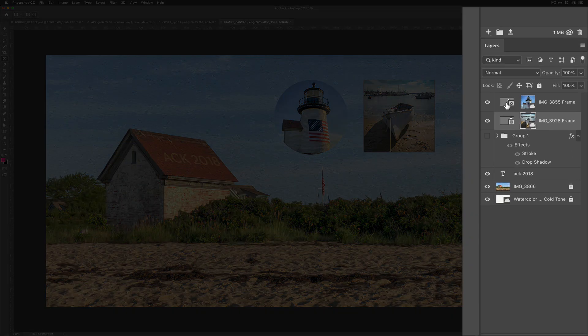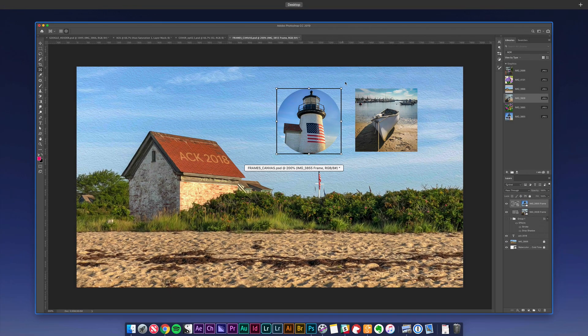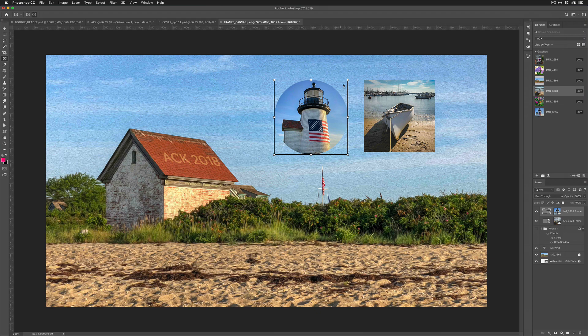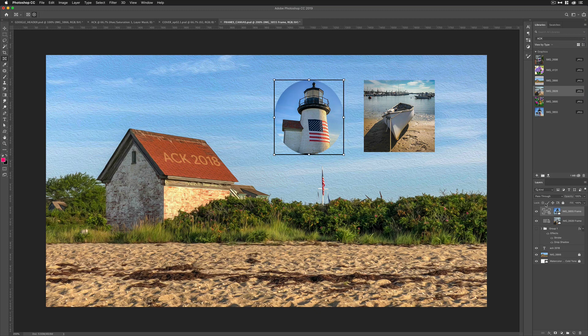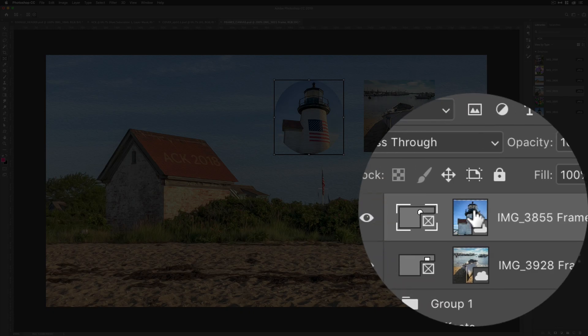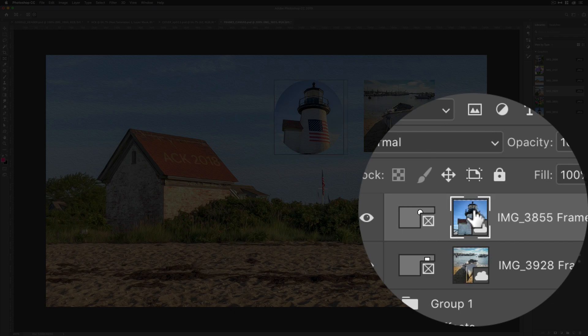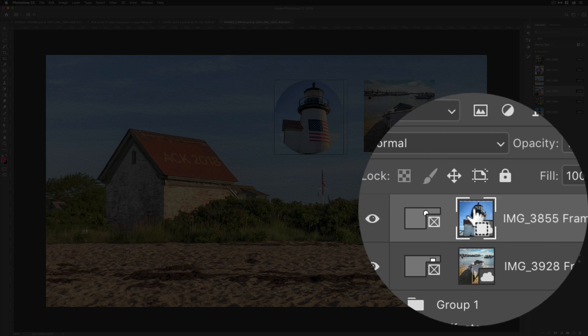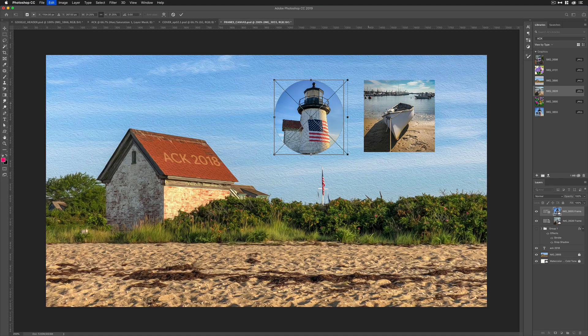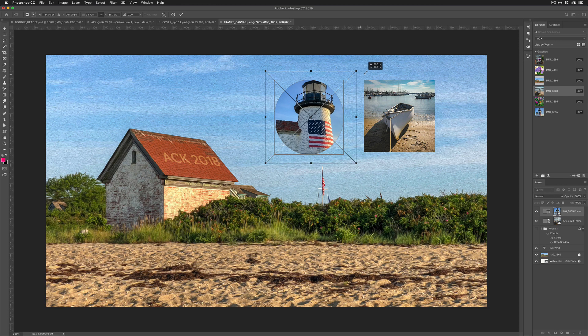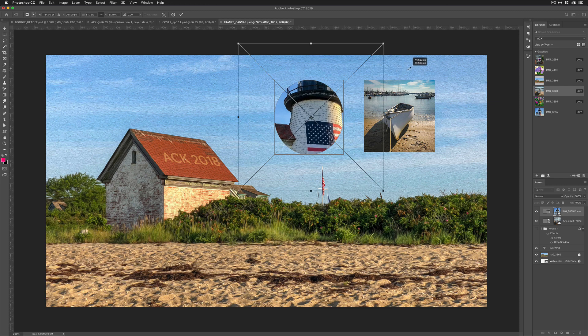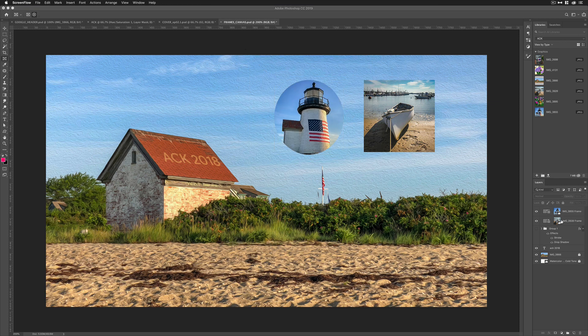If you look down here in the layers panel, if I click on this first thumbnail here, that is selecting the frame. So if I want to drag this around, it's only changing the shape of the frame. If I want to change the image, you select the other thumbnail. I can free transform it so I can make the image bigger, but it is going to stay within that frame.